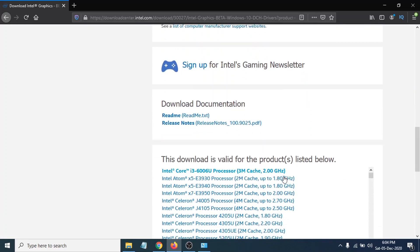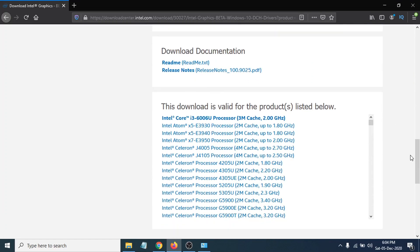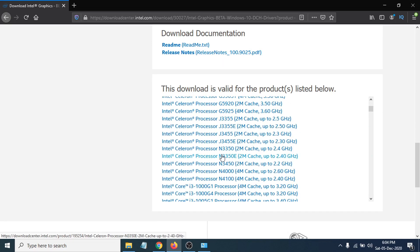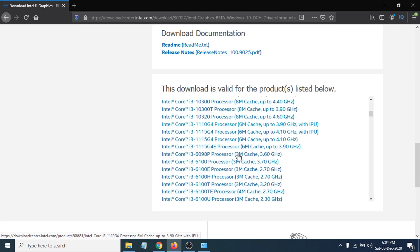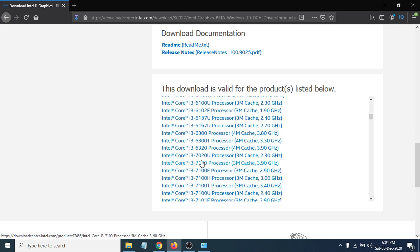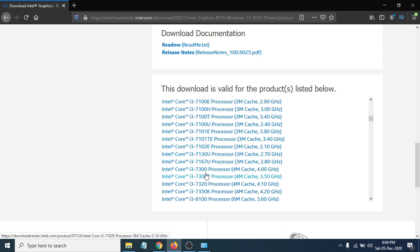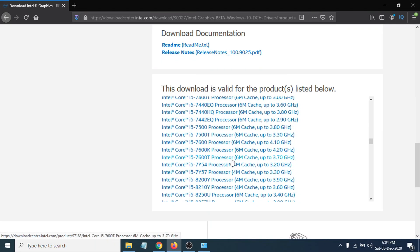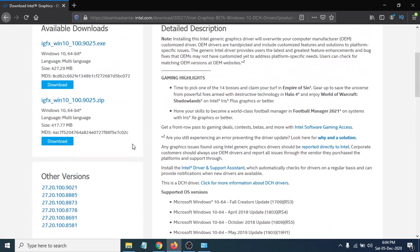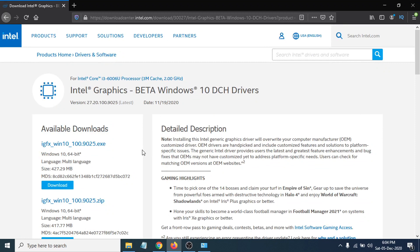Scrolling down further, you can see other processors listed on the page. This site has graphics drivers for all kinds of Intel Core processors — i3, i7, i3-7130, and more. The link to this site will be in the description box, or you can just Google your processor name to find it.